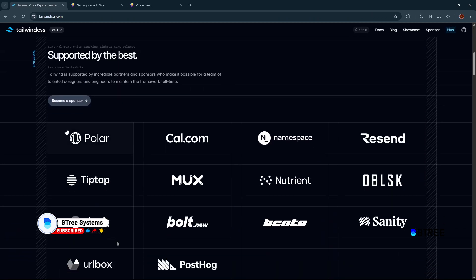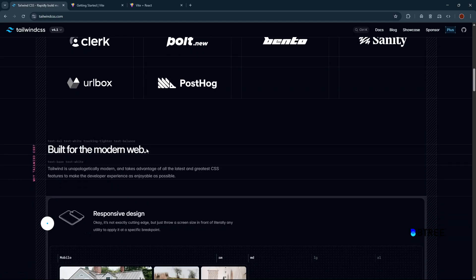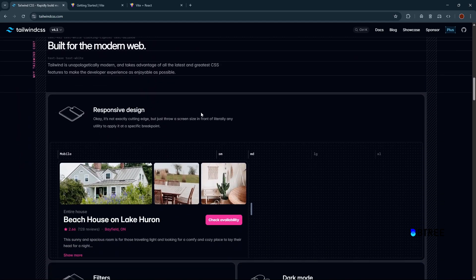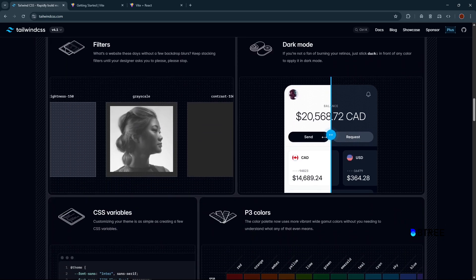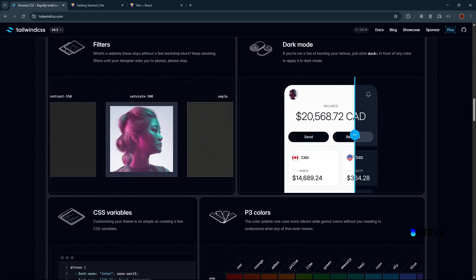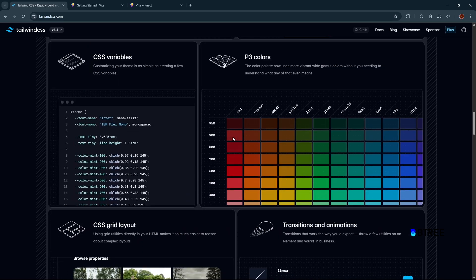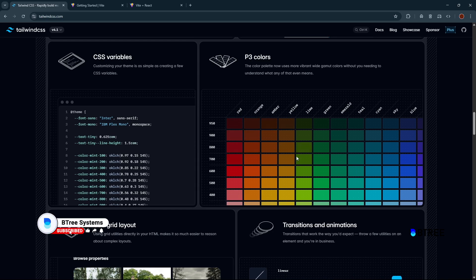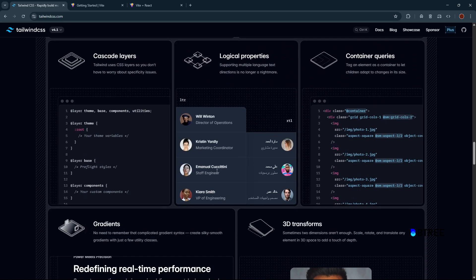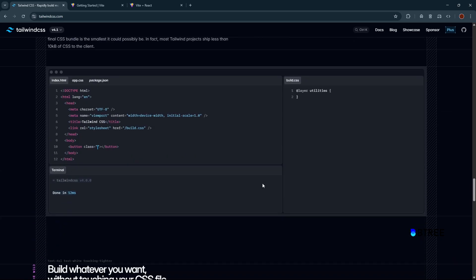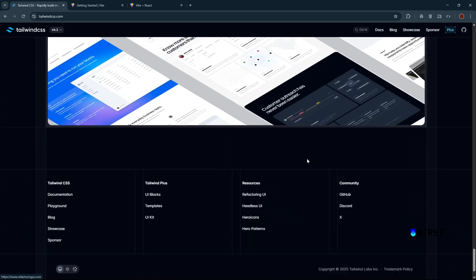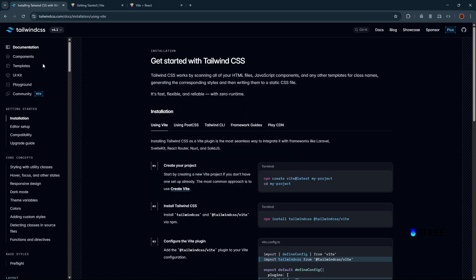It is a utility-first framework and high-end top companies prefer it. We have rich CSS. You can use CSS. If Bootstrap gives you 6 to 7 ranges, Tailwind is called a utility-first framework. Explore and get started with the documentation.